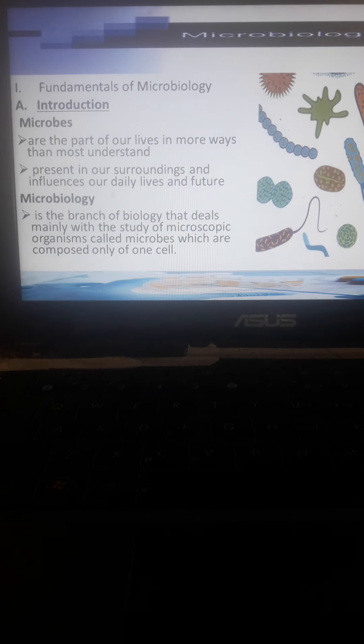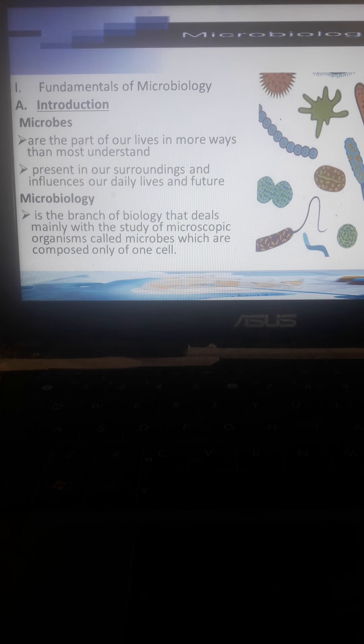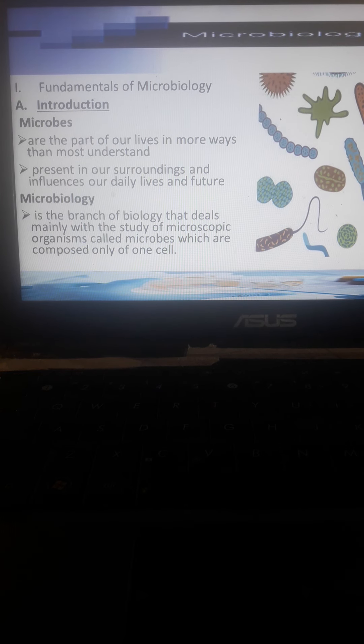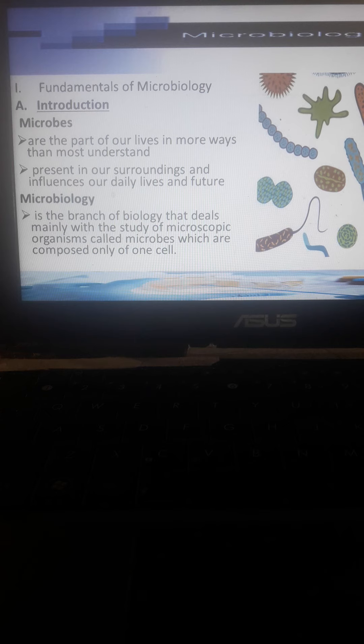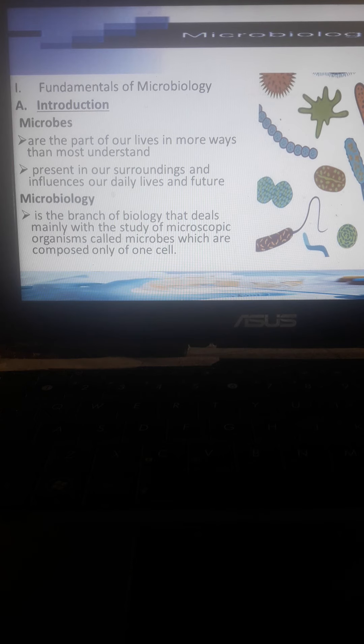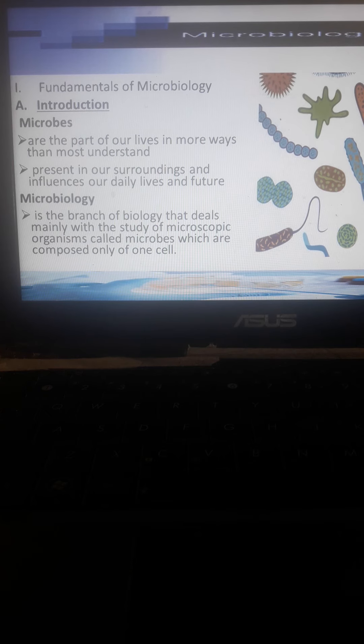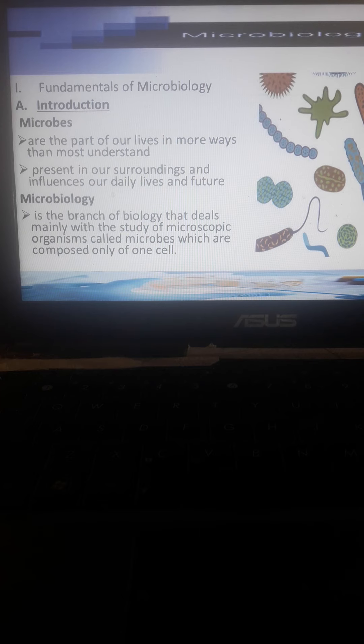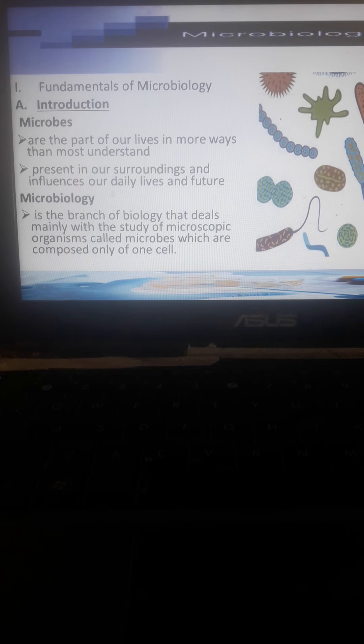In fundamentals of microbiology, we'll discuss the introduction to microbes. Microbes are part of our daily lives. They are found everywhere, present in our surroundings and influence our daily lives.